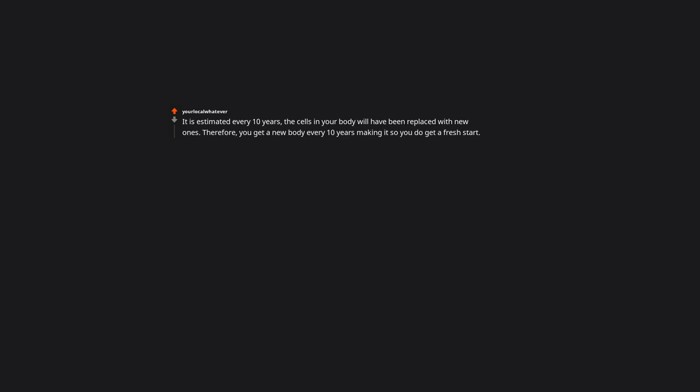It is estimated every 10 years the cells in your body will have been replaced with new ones. Therefore, you get a new body every 10 years, making it so you do get a fresh start. It's like using your free upgrade to get the exact same phone.